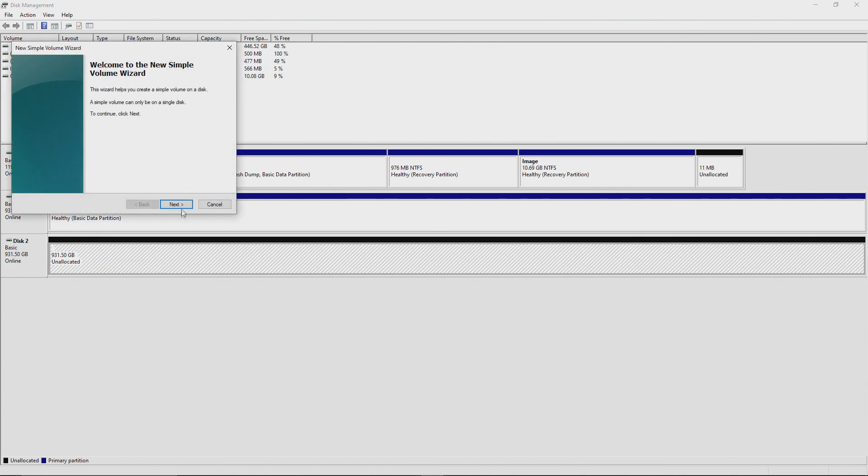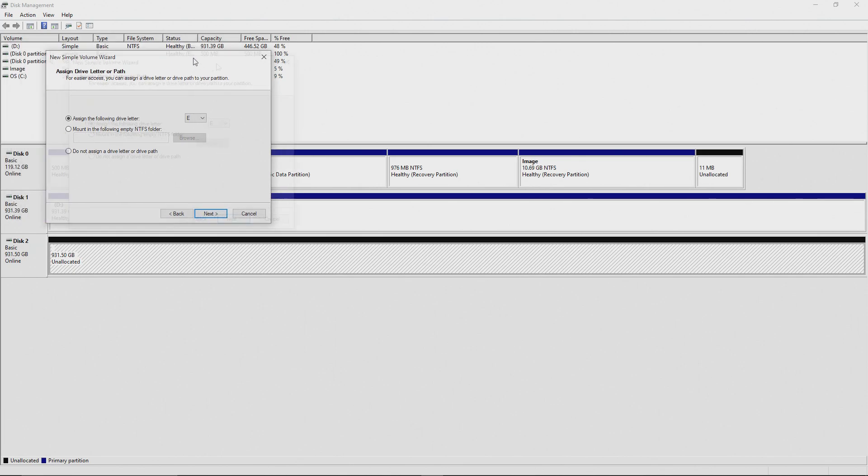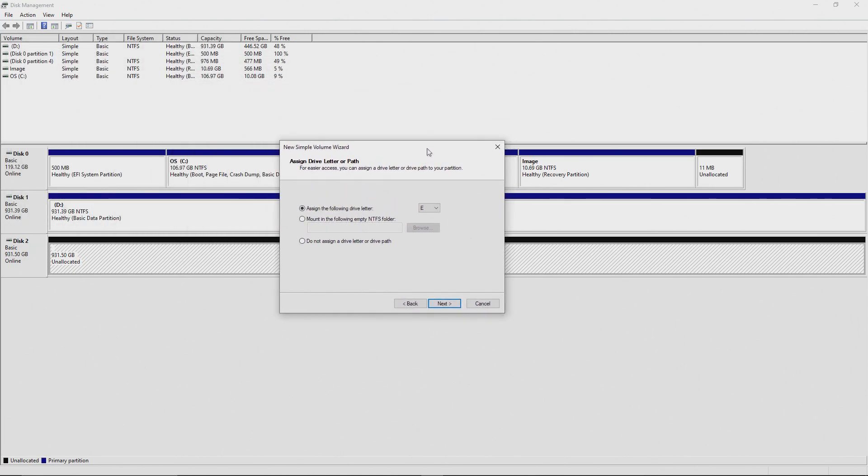A wizard's going to pop up here. I just hit Next through all these options just using the defaults for each. Hit Next again. You then have the option of assigning a drive letter. I just left mine as default as well.